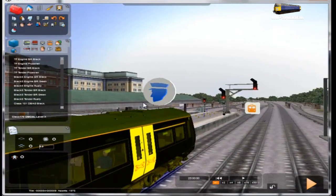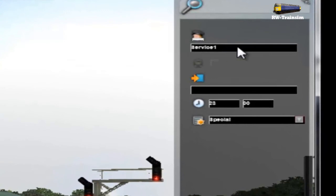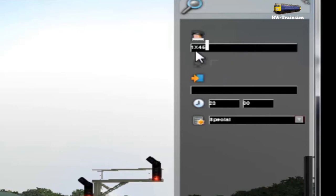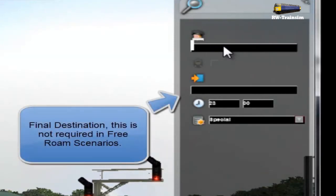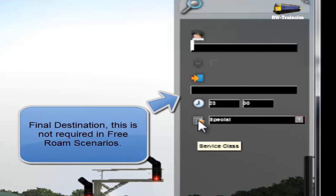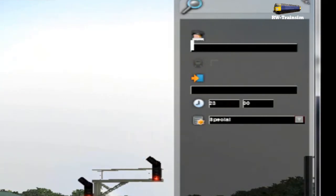Once you've done that, double-click the driver icon. You can change its name from 'Service One' to something like '1XB' or '1X45' — just a test. You can also change the head code, for example to 'CL 170 LX', or whatever you want to name it. You don't even have to rename it — it can stay as Service One, but it must have a name. You don't need to worry about priority in this mode because it's a free roam with no other moving trains in the scenario.